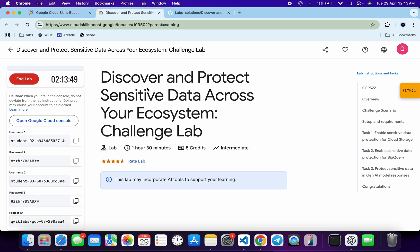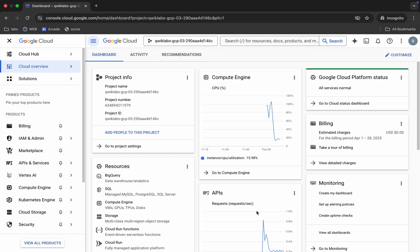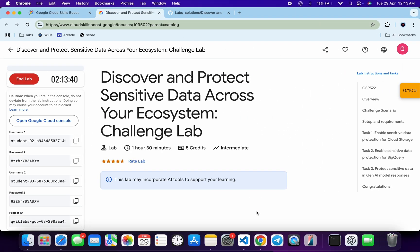First of all, login with your username and password. Once done with that, come back, click on the checkbox, and then click on 'Agree and Continue.'